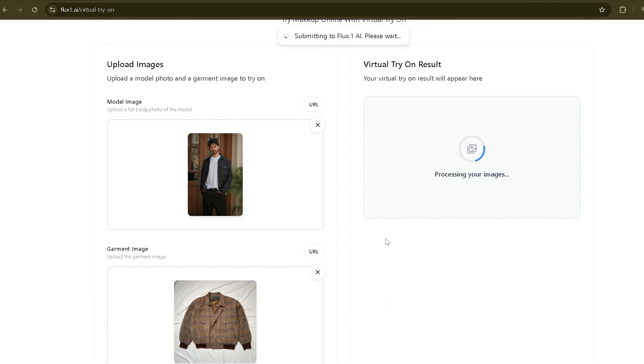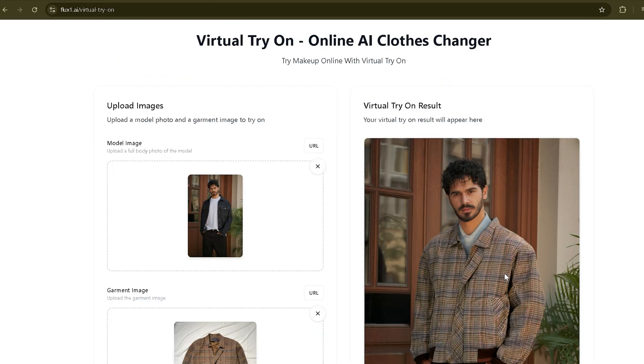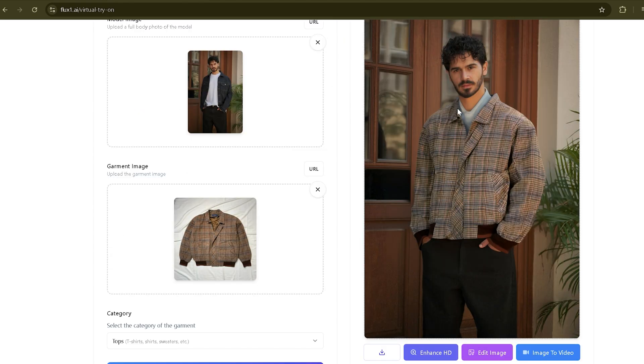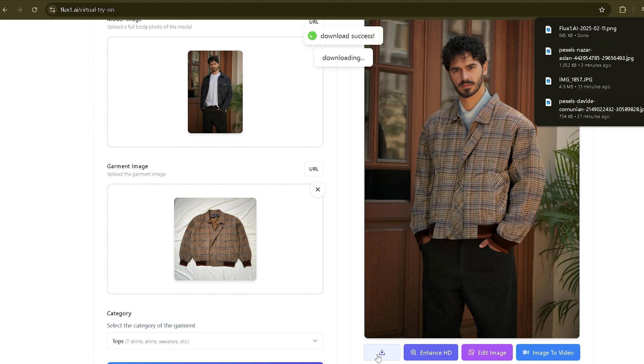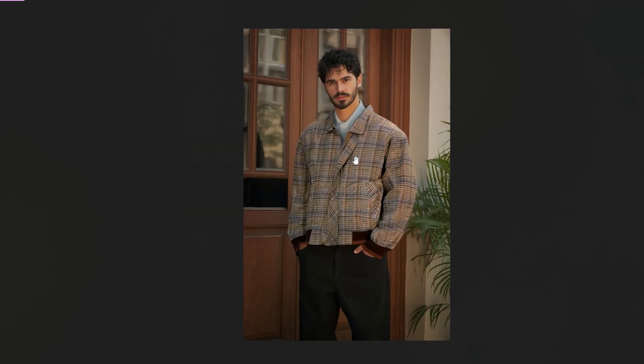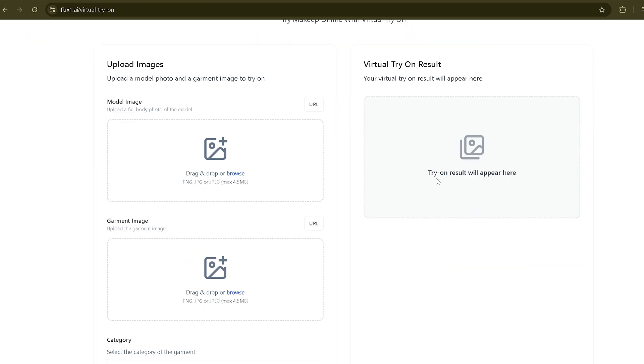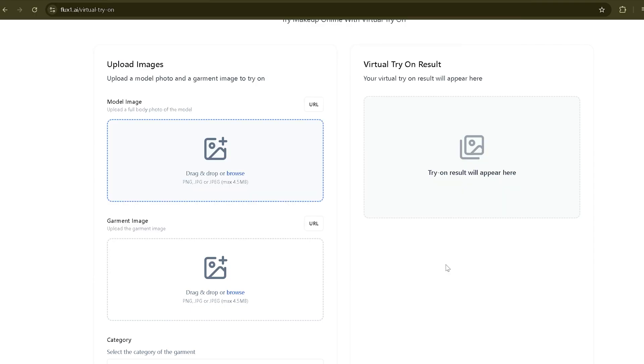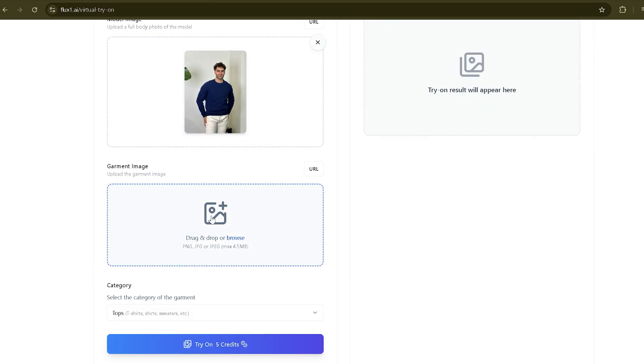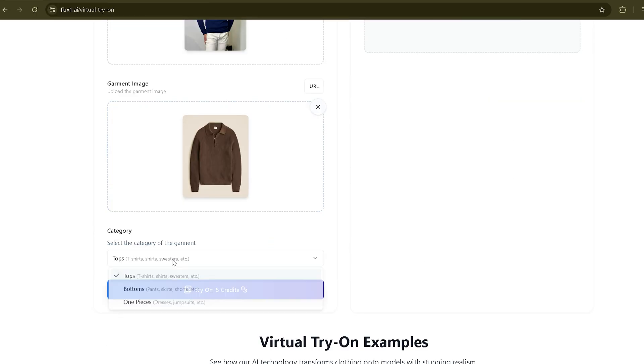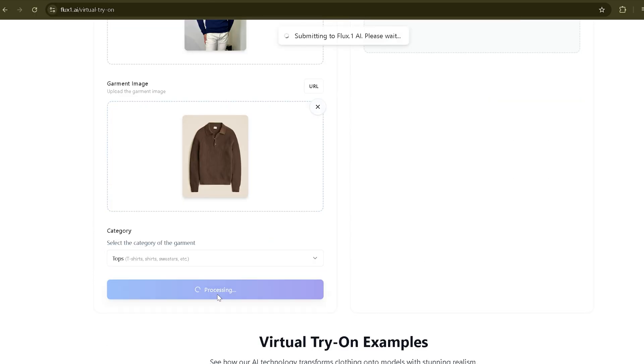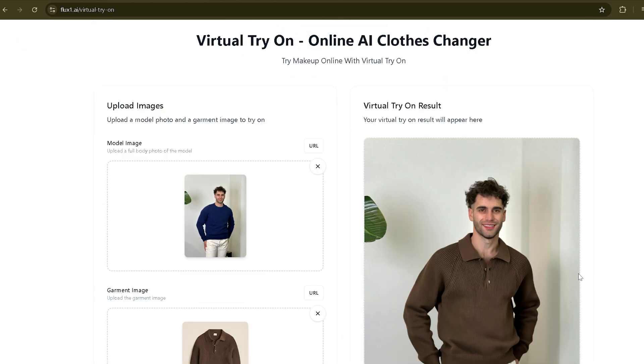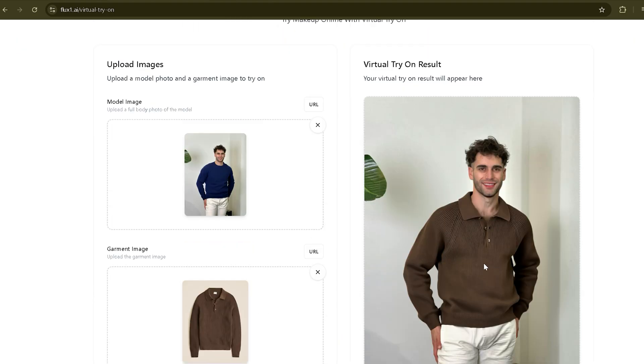Look at that! The jacket looks so real. If you have a clothing store, this tool is a game changer. You can quickly see how clothes look on models. Let's try it with another image. Wow, this is so realistic!